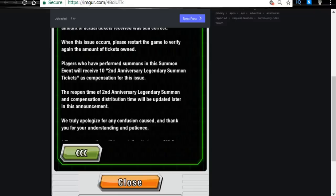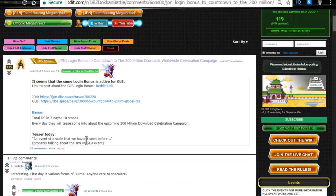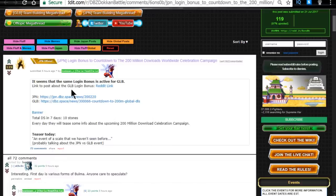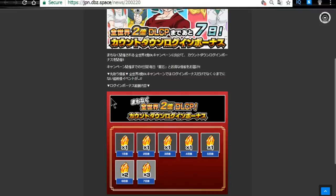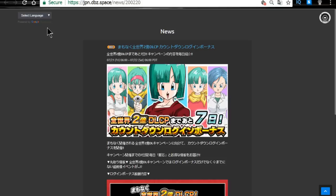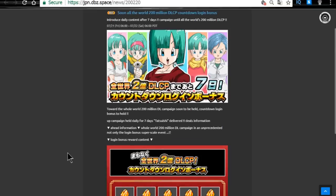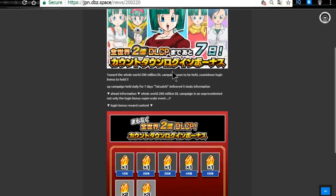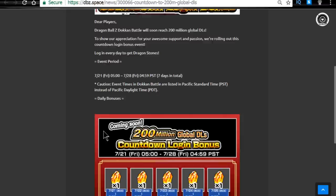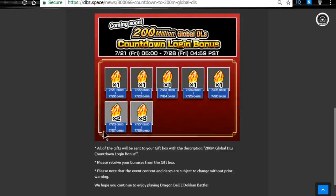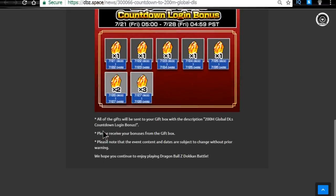Next one is Japan Login Bonus Countdown to 200 Million Downloads Worldwide Celebration. This is both for JP and Global. I'm assuming each version got up to 200 million downloads. So that's pretty awesome. We have all the information that JP side over here. So 200 million download campaign and we're getting a whole bunch of stones. Both versions are getting this, which is awesome. So make sure you guys log in. It starts today, 7-21.